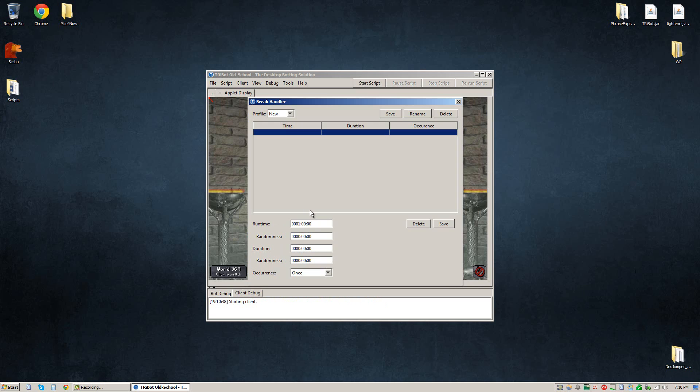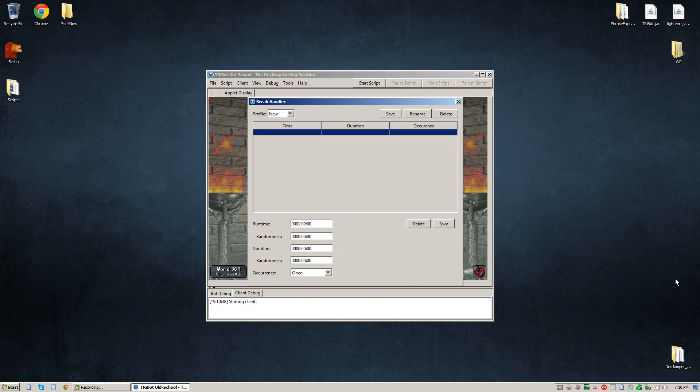So after the bot is running for one hour we're going to add a randomness. So you don't break exactly every hour on the hour, it's going to break, I'm going to add a 10 minute randomness to this, so I'm going to type one, zero, zero, zero. So we have 10 colon zero zero, which means 10 minutes.